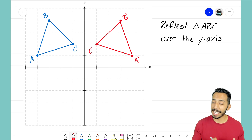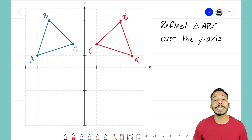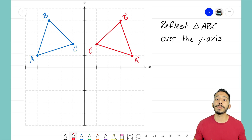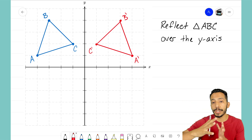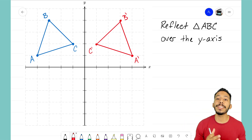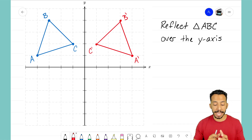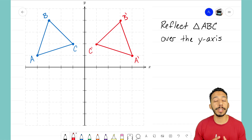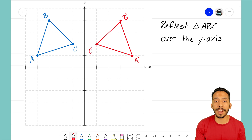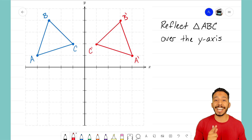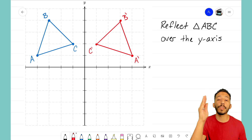When you have a reflection, notice a couple of things: the shape stayed the same — it was a triangle originally, and it's still a triangle. The size is exactly the same as well; our triangle didn't get larger or smaller. All that changed is the way the triangle is oriented. It looks like we took that blue triangle and just flipped it around to create our red triangle.